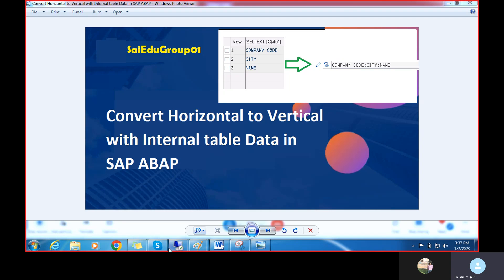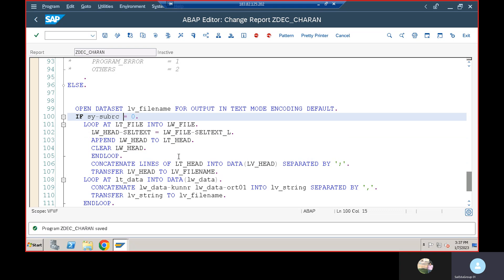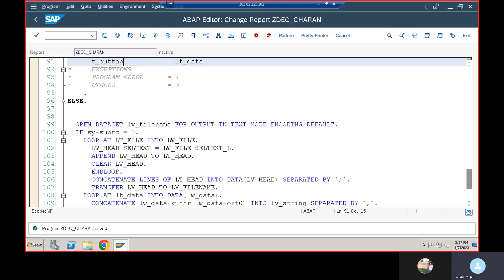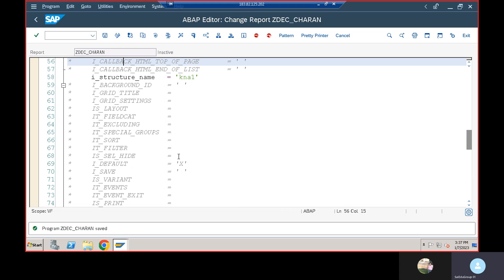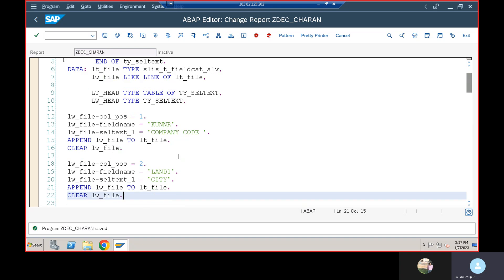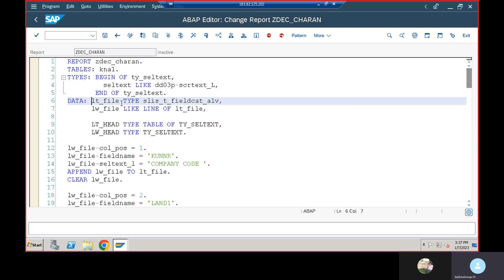I will show you at the program level. Now I'm going to open the remote desktop. I have written some code already to save time. There are two internal tables. For example, we need to display the header information into the field catalog level. There are three fields: column position, field name, and cell text. For example, column one, field name company code.